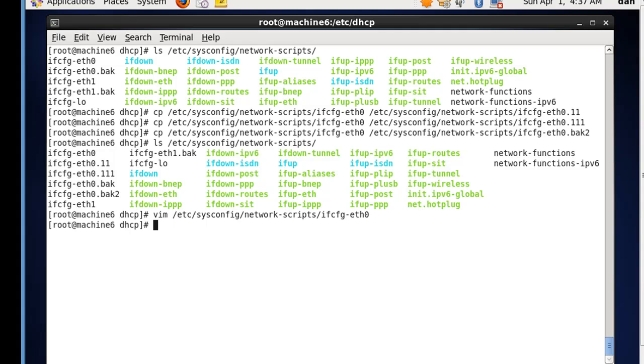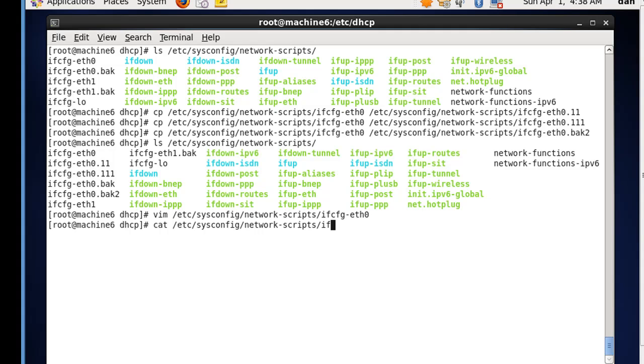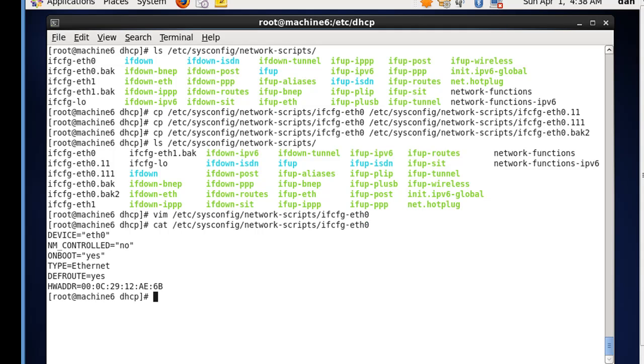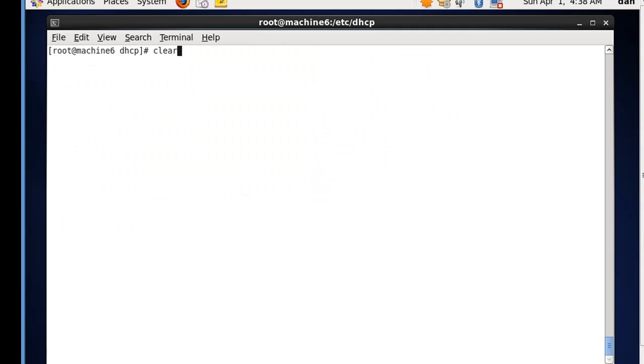So now that's done. And if we want to test it, we could just cat it out. That looks good. So I'm going to type clear. And now it's time to edit our other files.